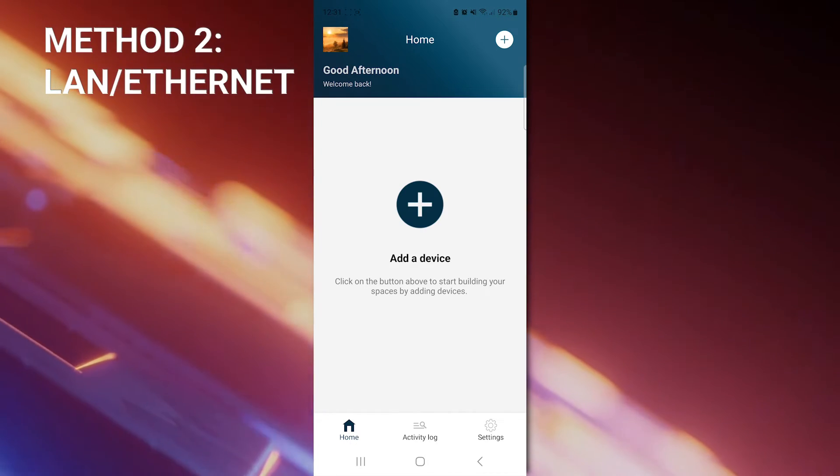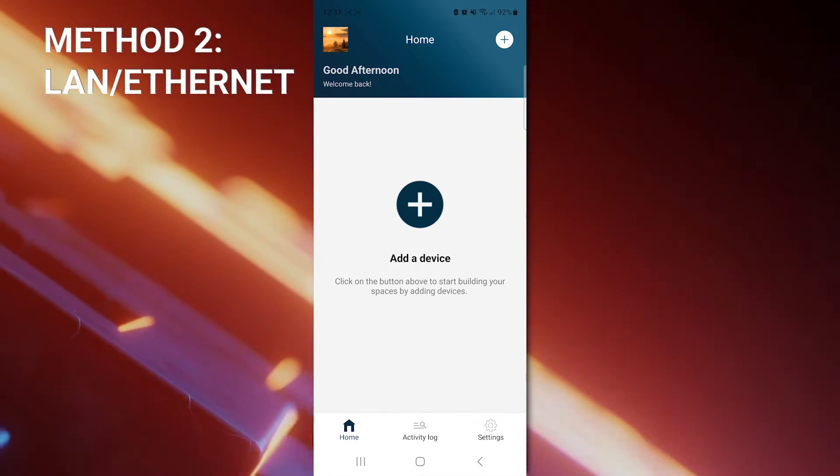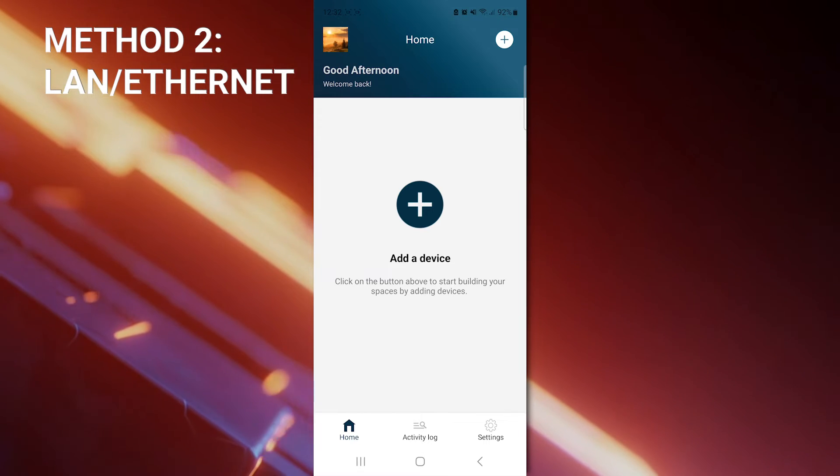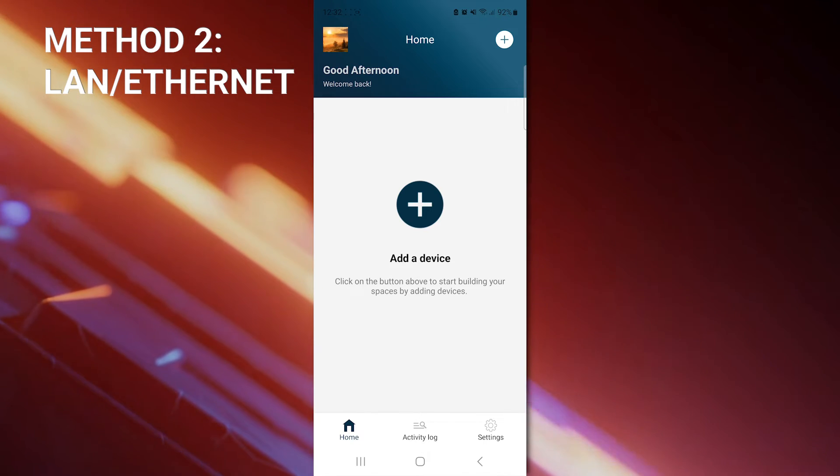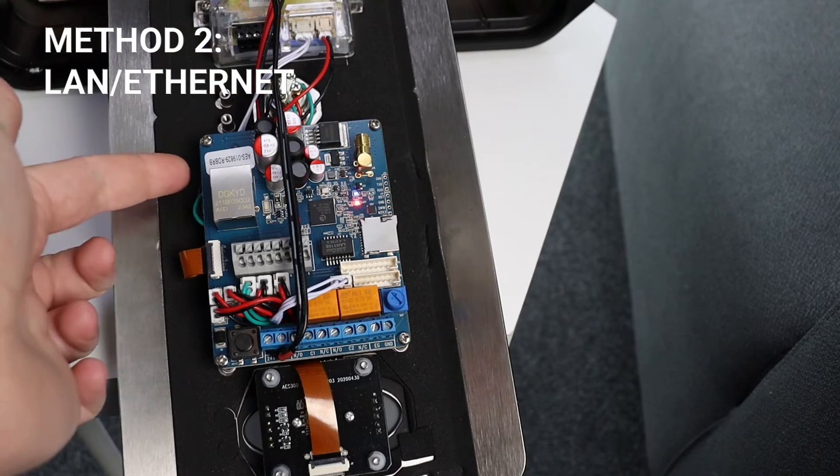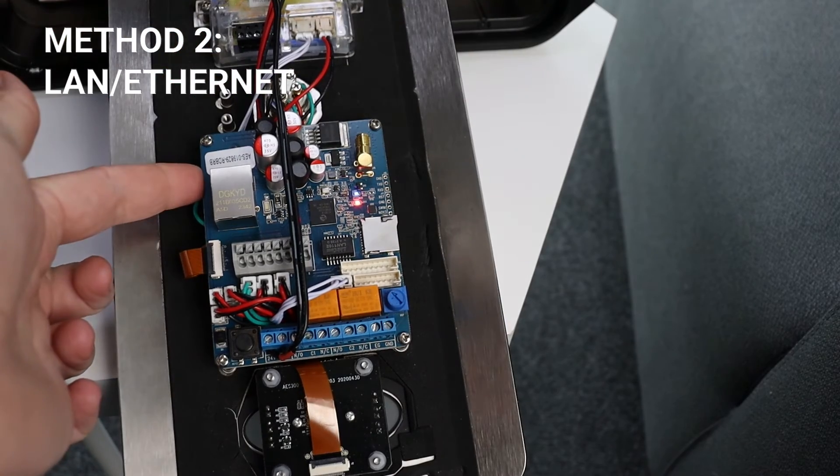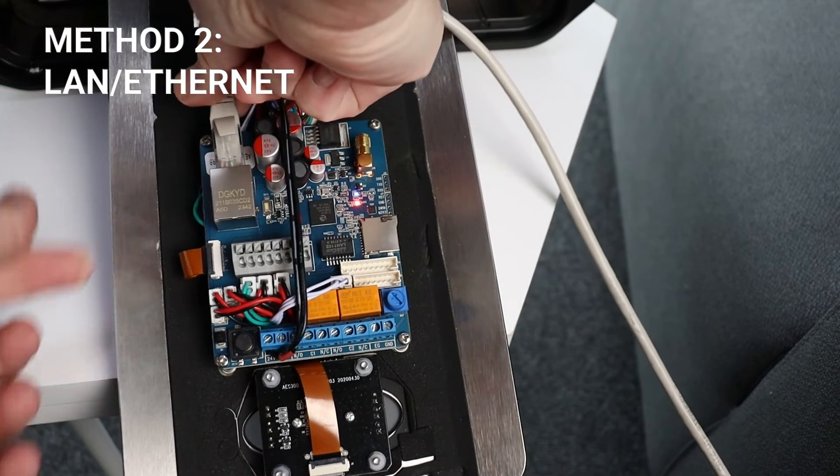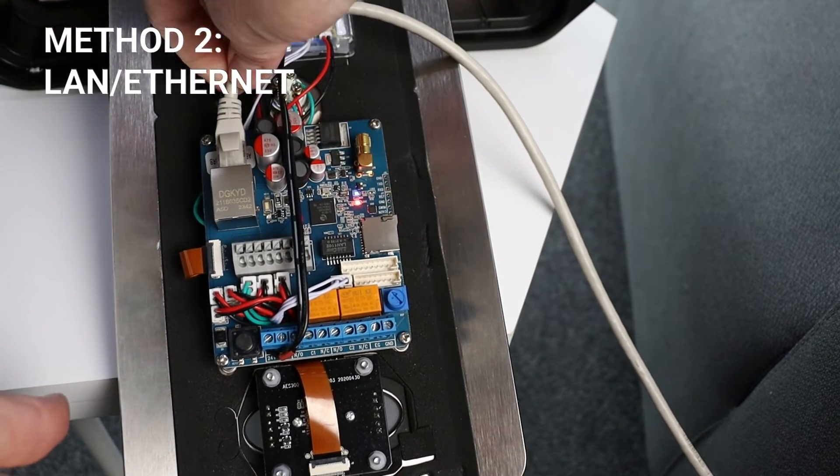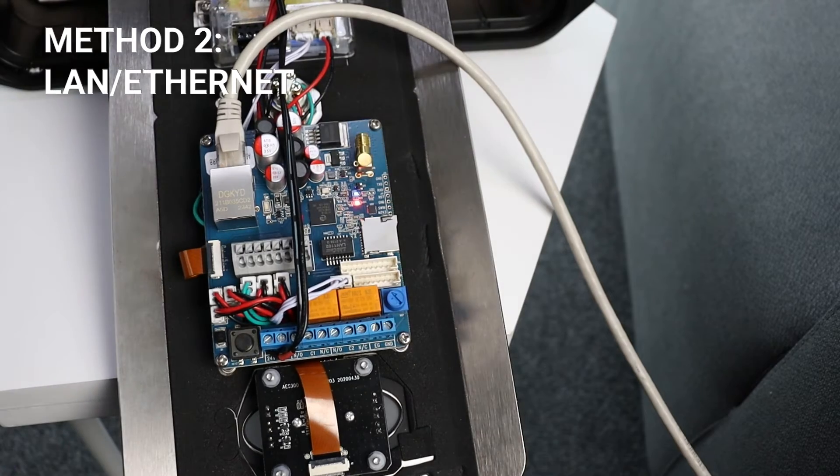Method 2 to connect your Praetorian Guard to the internet is via the LAN port and is a very easy process. Firstly, make sure to note the intercom ID located just below where the LAN port is on the board here. Then connect your ethernet cable into the LAN port. Open the smart app and follow the process as follows.